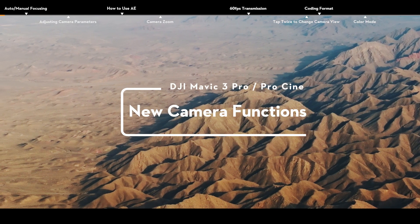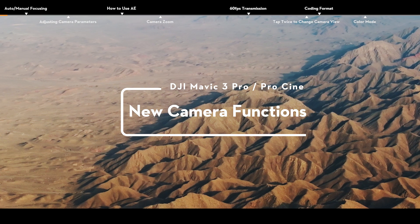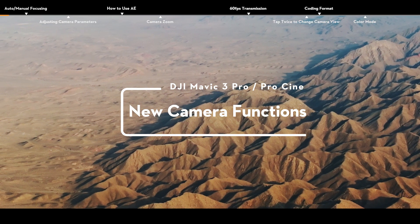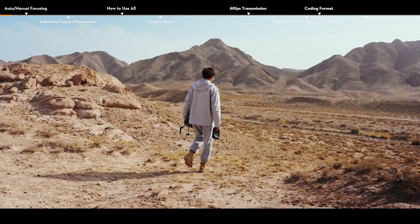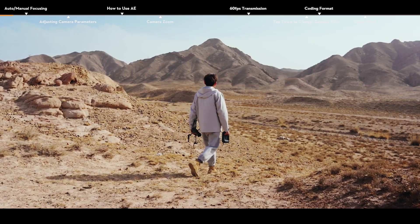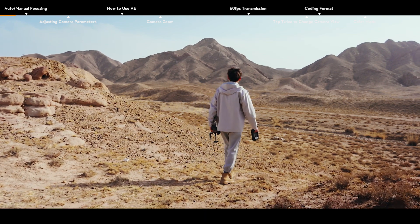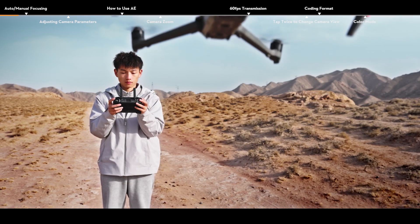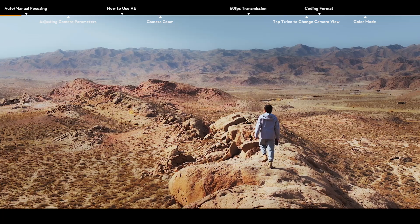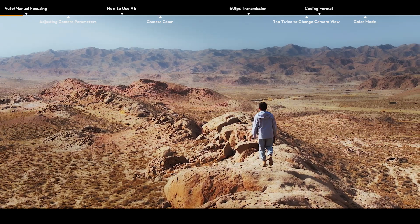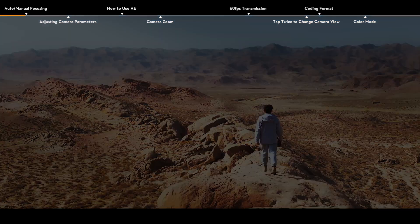DJI Mavic 3 Pro New Camera Functions. Featuring a tri-camera system with Hasselblad camera and dual telecameras, DJI Mavic 3 Pro provides you with more professional and fun camera functions to shoot like a pro effortlessly.